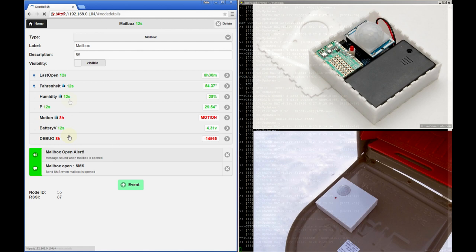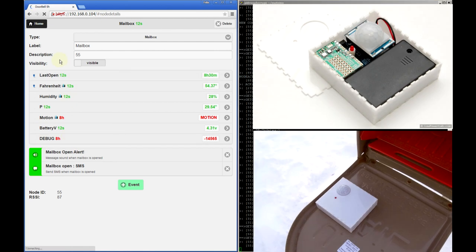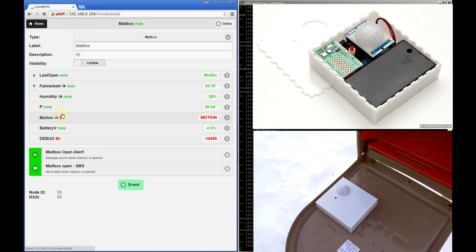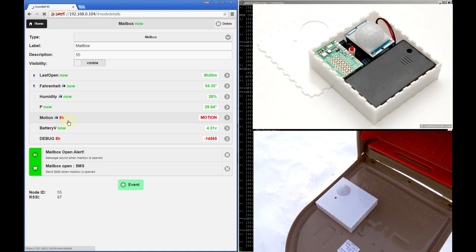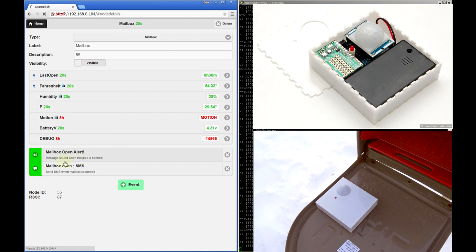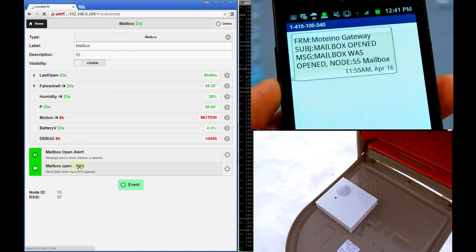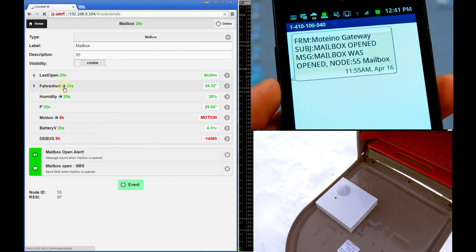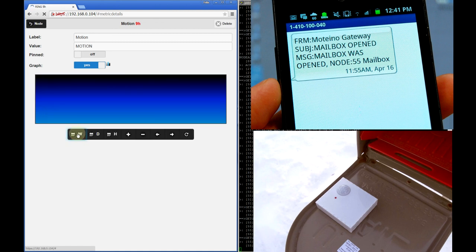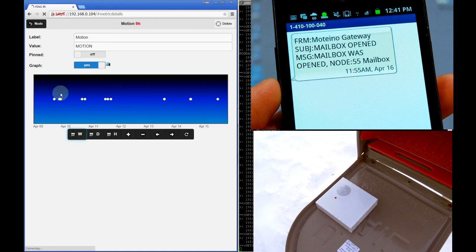We then have the mailbox and this is one of my favorites because it's really useful. It's actually a modified motion mode and it reports a bunch of things. There's a weather shield in there so it reports temperature, humidity and pressure. And of course it reports when the mailbox was last opened. And then there's this motion metric, which only triggers when there's motion. So this should match this computed metric. It also reports the battery level and I have this variable in the code that I'm monitoring for debugging purposes. And I also have two events registered for the mailbox. I want to know when it's open so I want to play a sound here in the browser, and also I want to get a text message whenever the mailbox gets opened. If we click the motion metric we'll see a graph of the motion events. And over a week we can see it's been opened pretty much every day.